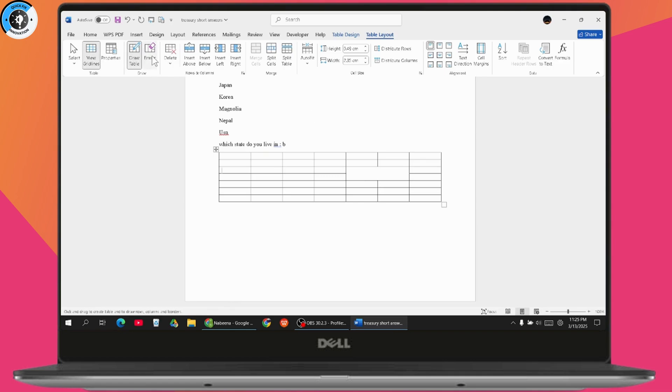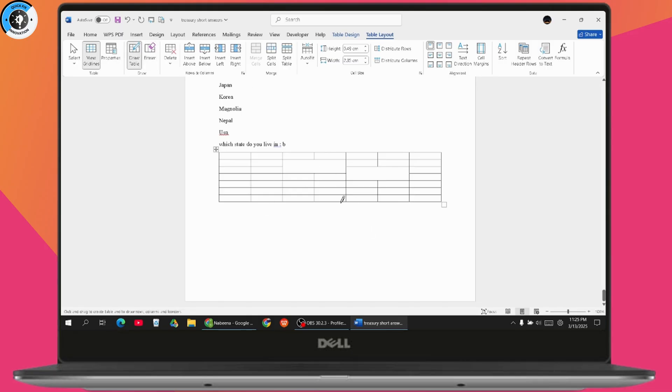if you want to merge, you can also go to the Eraser section, and from here you can erase the cells. In this way you'll be able to merge the cells or unmerge the cells. So that's it.